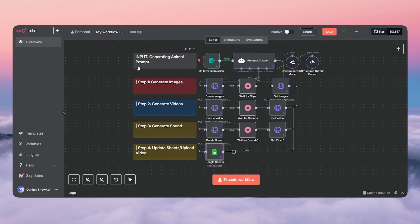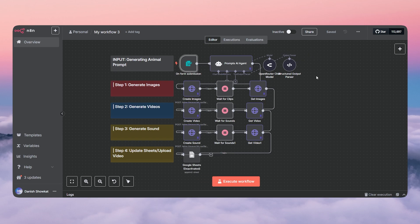Today I'll show you a system — how I built this crazy automation that creates these kinds of videos on autopilot by itself. It generates images, converts them into a video, adds a sound effect, and uploads them automatically. This workflow contains four steps and it's easy and simple to make.